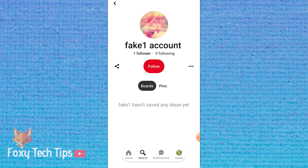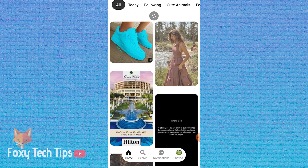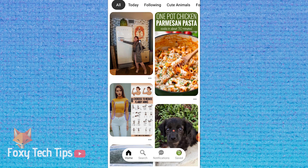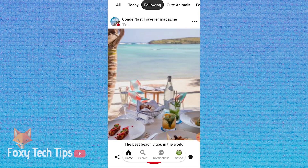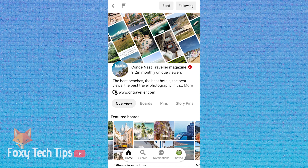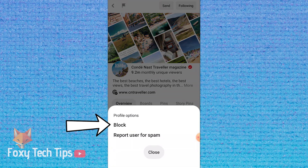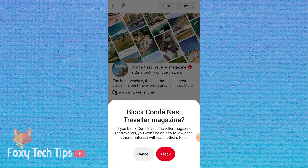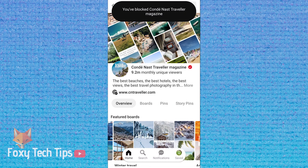To block a business account the steps are the same but look a bit different, so I will show you how to do that now. Open up the business account that you would like to block. Tap on the flag icon from the top left corner, then tap block from the menu that appears at the bottom. Tap block again to confirm. That account has now been blocked.